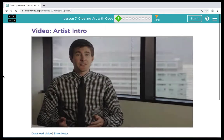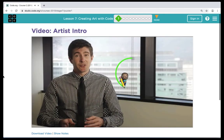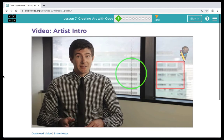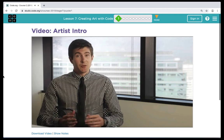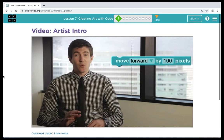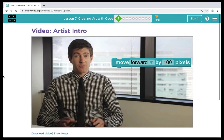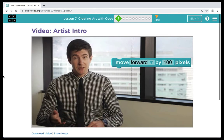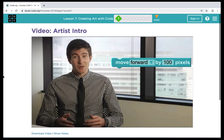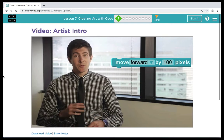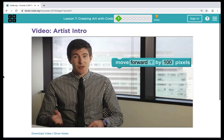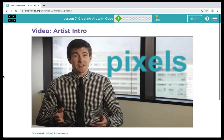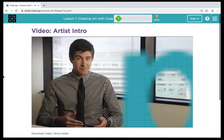In these puzzles you'll be an artist that uses a pencil to draw different shapes, so wherever your artist goes it will draw a line behind them. To move around the canvas you'll use the move forward block. Here the move forward block says move forward by 100 pixels. When we hit run, the artist moves forward 100 pixels. Pixels are basically very tiny squares on your computer screen.